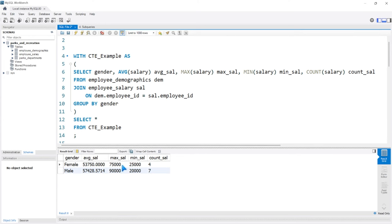So here we have our gender, average_salary, max_salary, min_salary, and count_salary.